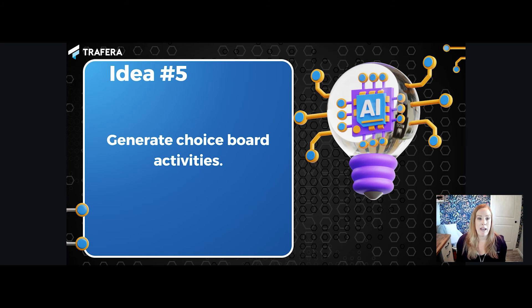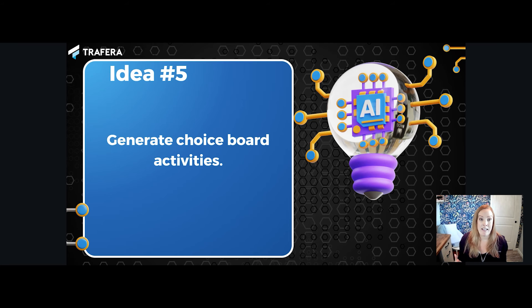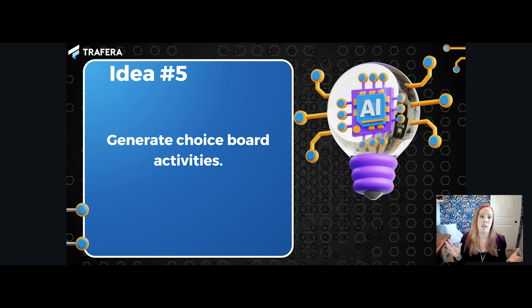Last but not least, we have choice board ideas. I am a huge proponent of fostering student agency and allowing kids to have voice and choice in how they learn best. I've long believed in choice boards and the positive impact they have on students by giving them some control over how they show what they know. But it's easy to get into a rut — I would simply recycle a lot of the same ideas on my choice boards over and over, and after a while it's not new and exciting to students. They catch on that it's just the same stuff and it loses a little bit of its luster.